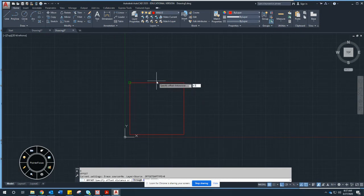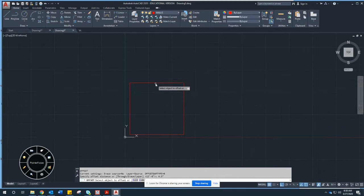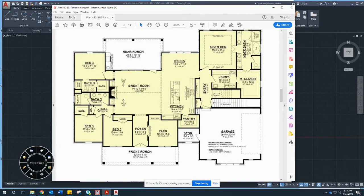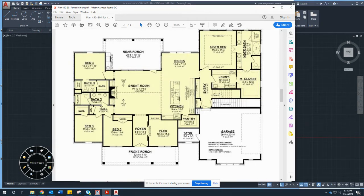Gypsum board, sheetrock, and drywall are all the same material — just different brand names. So I type Offset, enter 4.5 — since units are set to inches I don't need the quote mark, but it's good practice. Select the line and keep going. Now I'm at the hallway: building code says minimum stairway and hallway width is three feet. Looking at the plan, this one seems a bit bigger, so I'll go with four feet — within code compliance.